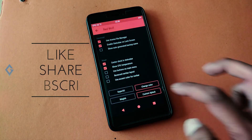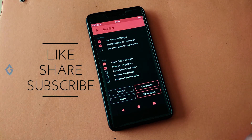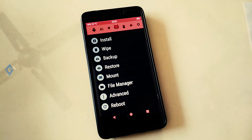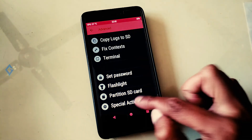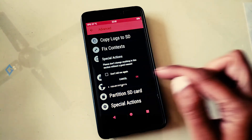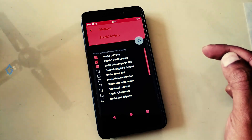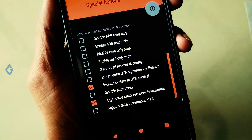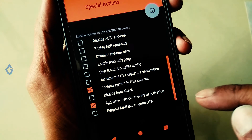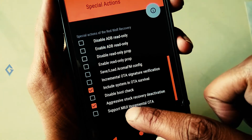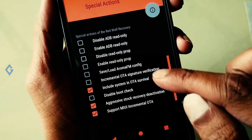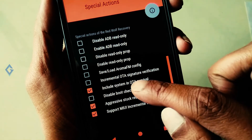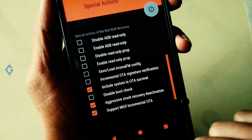If you are a Xiaomi user and facing an OTA update problem on your device, then just follow this step: tap on Advanced, then Backup, and in the partition selection you can see various options. Select two options: include system in survival backup, and also the option for incremental OTA. That's it — everything is done, and now you can install any new ROM on your device via this recovery.